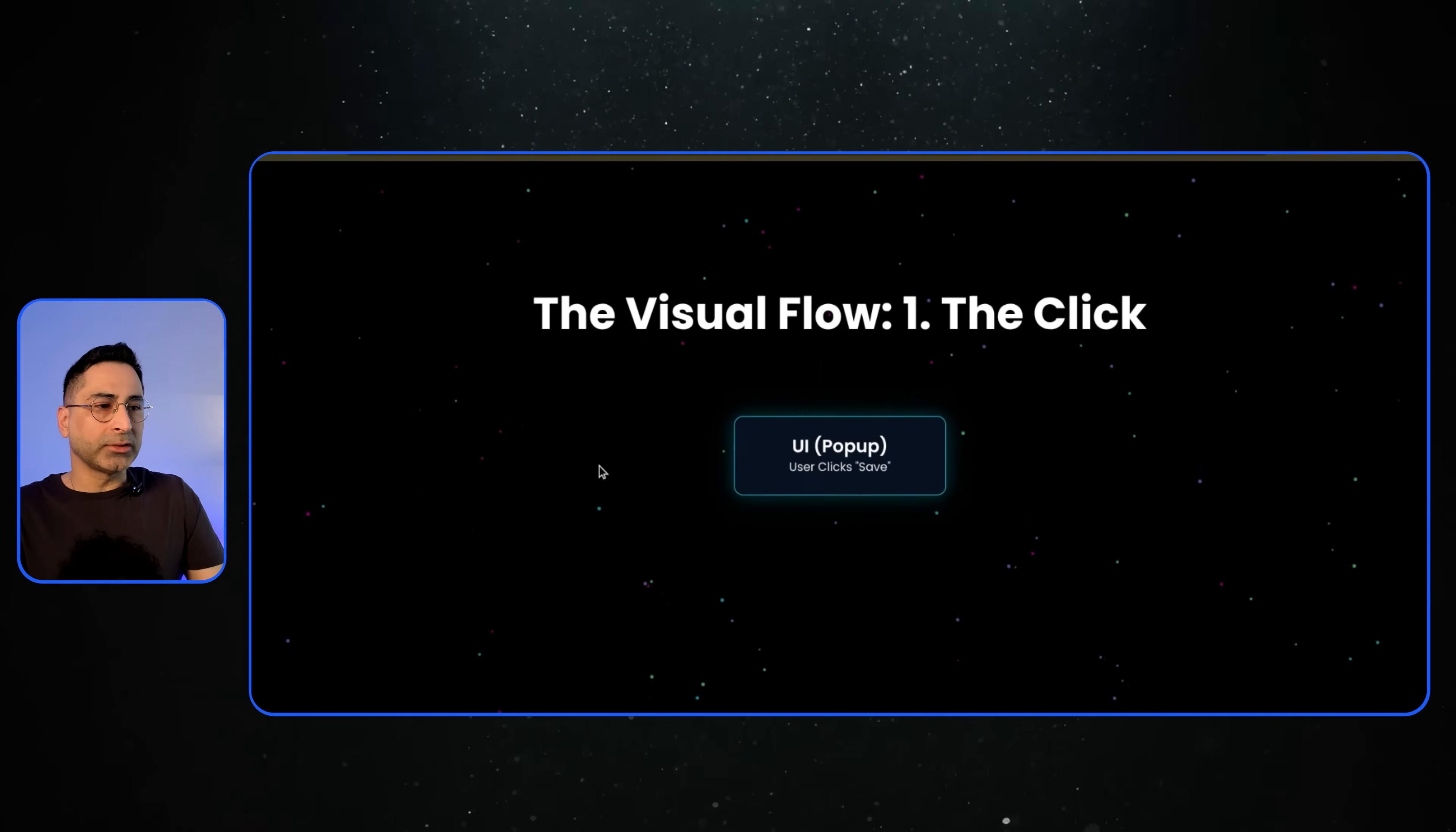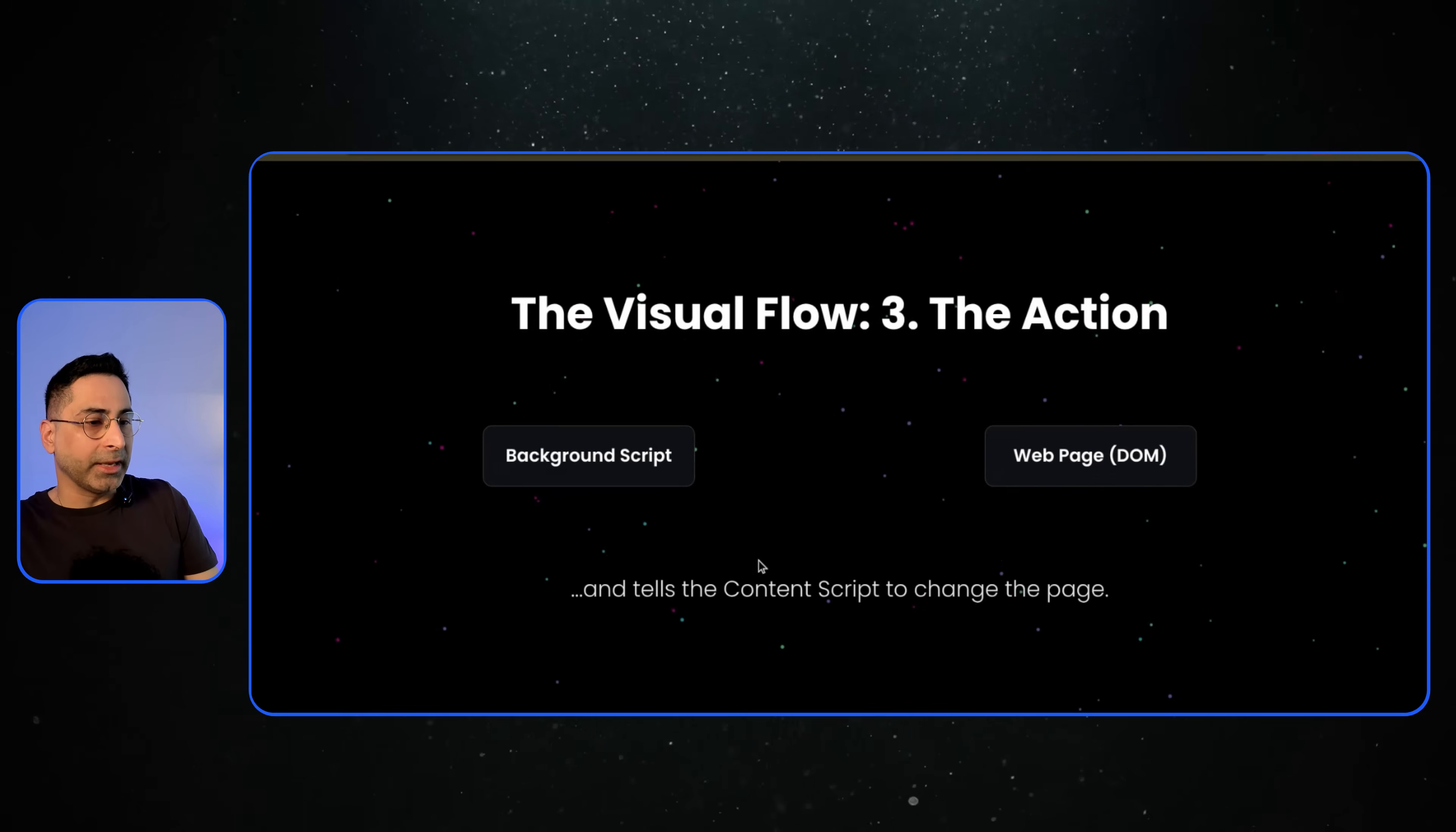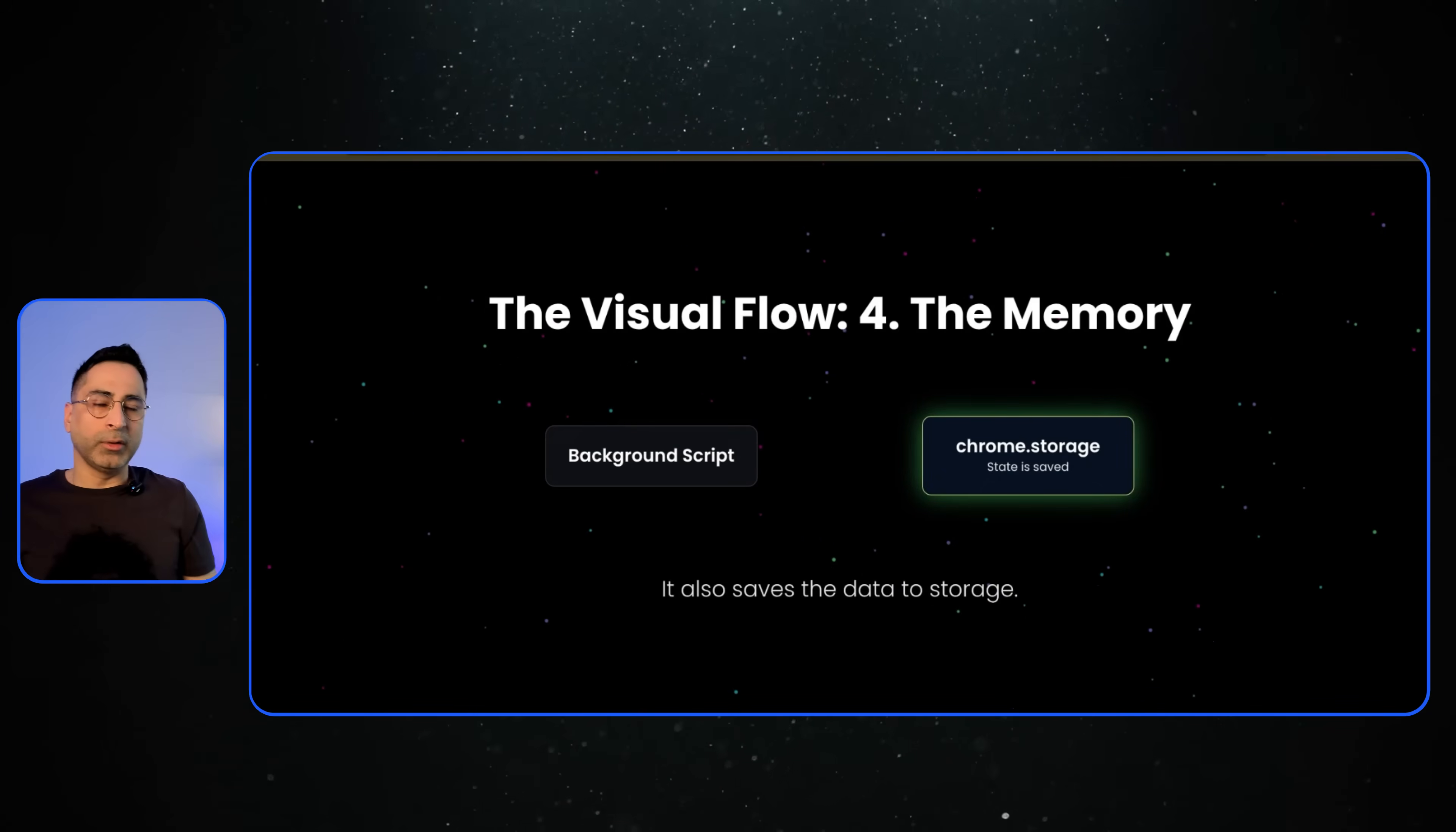So once you're done with this, this is what happens. So the user clicks on the UI, and then the UI creates the pop-up. The background script receives the message, and then the background script tells the content script to change the page. And then it also saves the data if you need to.